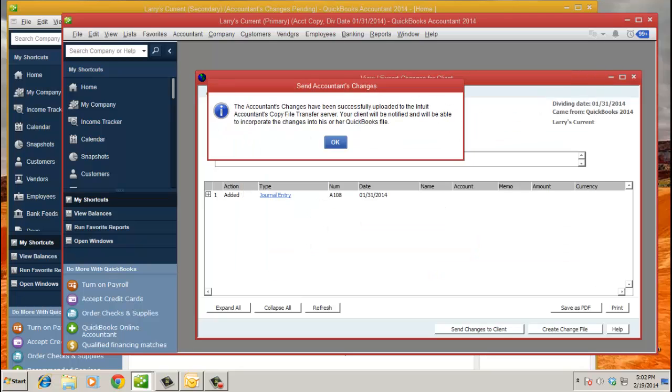Of course, you'll get this kind of successful pop-up. Accountants' changes have been successfully uploaded to the Intuit Accountants' Copy File Transfer Server. Your client will be notified and will be able to incorporate the changes into his or her QBY. So you don't just have to send it by email. You can actually use our servers. It's an encrypted file even.